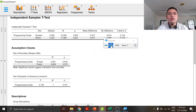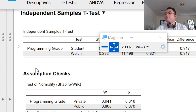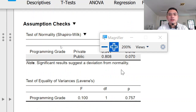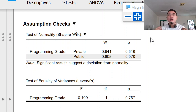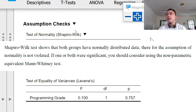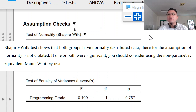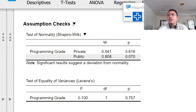Let's discuss first the assumption check. We have the test of normality — the Shapiro-Wilk test. The Shapiro-Wilk test basically showed that both groups have normally distributed data. Therefore, the assumption of normality is not violated. If one or both were significant, you should consider using the non-parametric equivalent, the Mann-Whitney test.